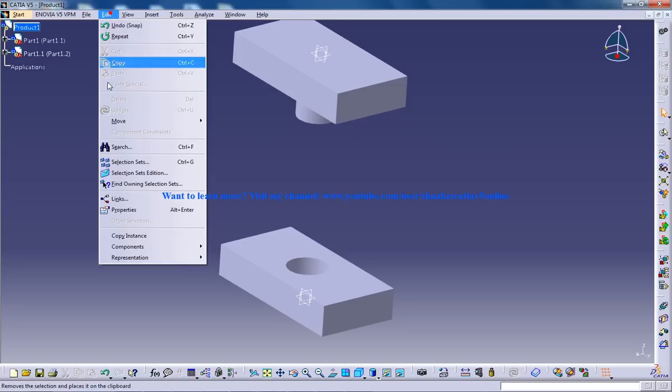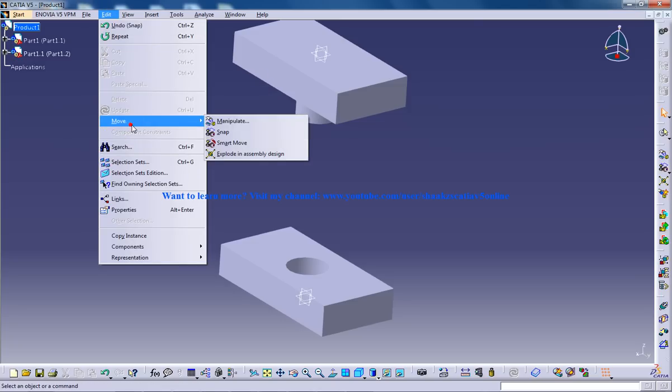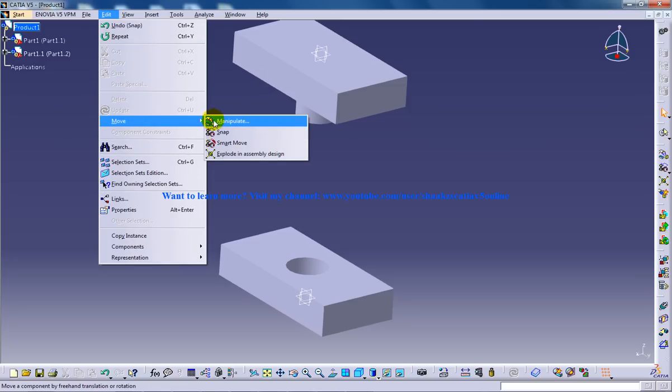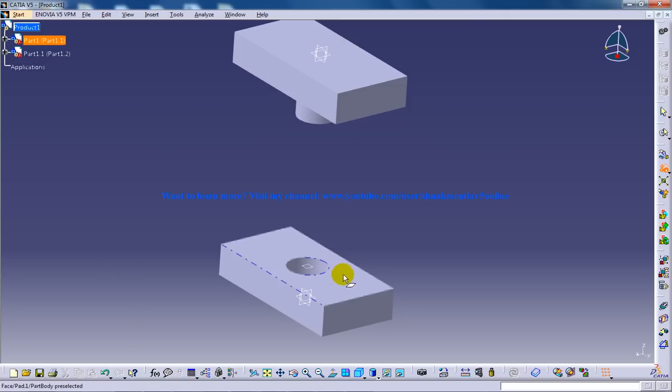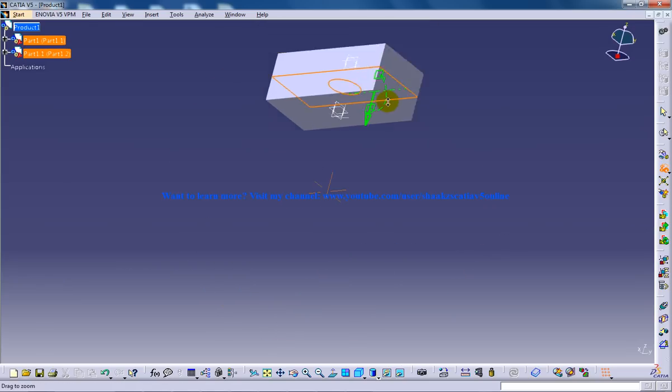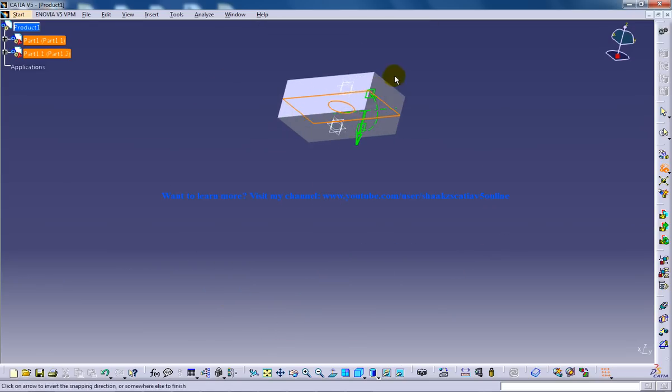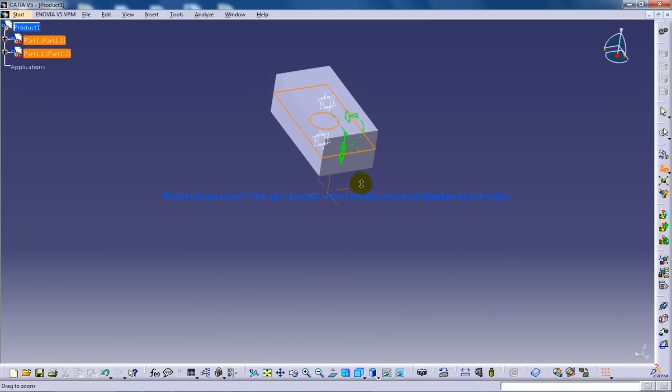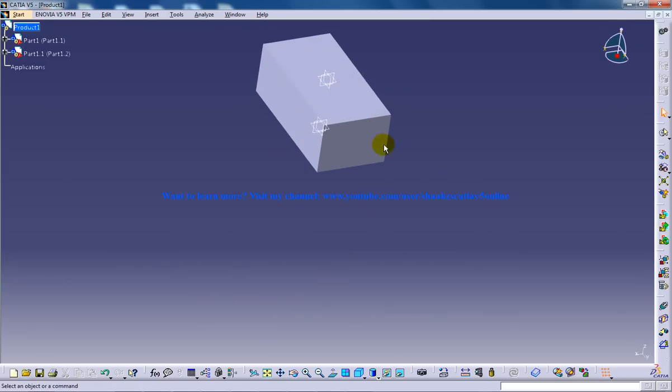So I'm going to move and I'm going to do snap once again. I'm going to select this face and this face. And it has snapped once again and the assembly is complete.